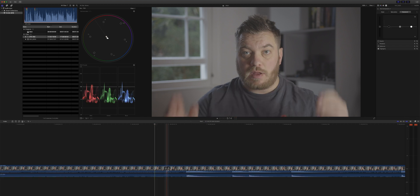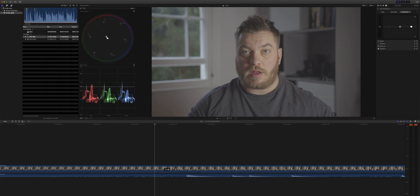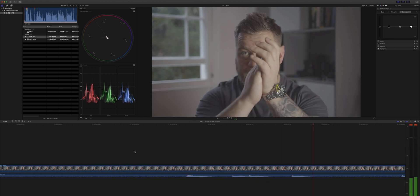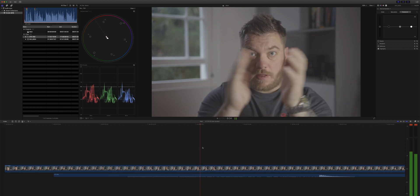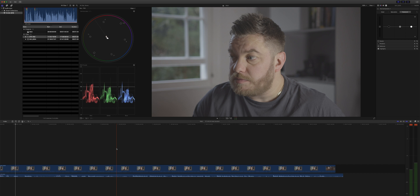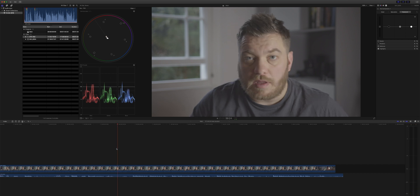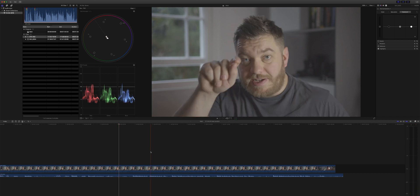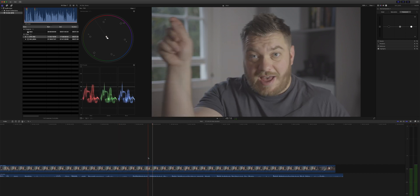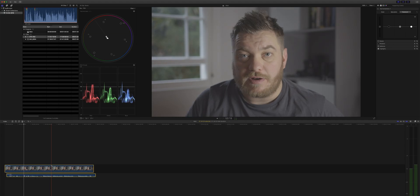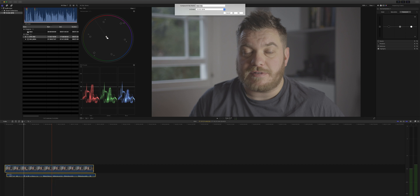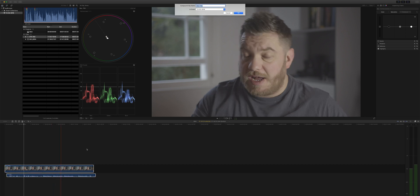And you can just quickly disable the audio on this one just to check. That seems about right to me. So that's the manual way. And then you can just create a compound clip from these. Give it a name.